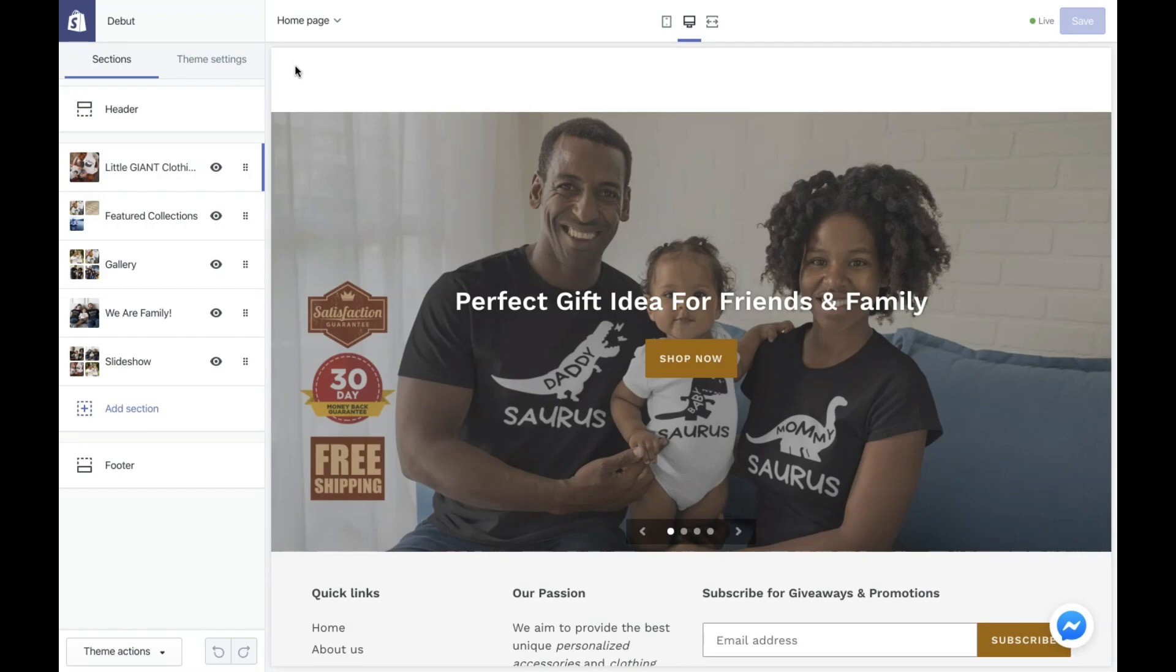There you have it guys, the top three best website builders for small business in 2020. Before you choose the website builder for your small business, make sure you do a bit more research in terms of the requirements that you need for your website.